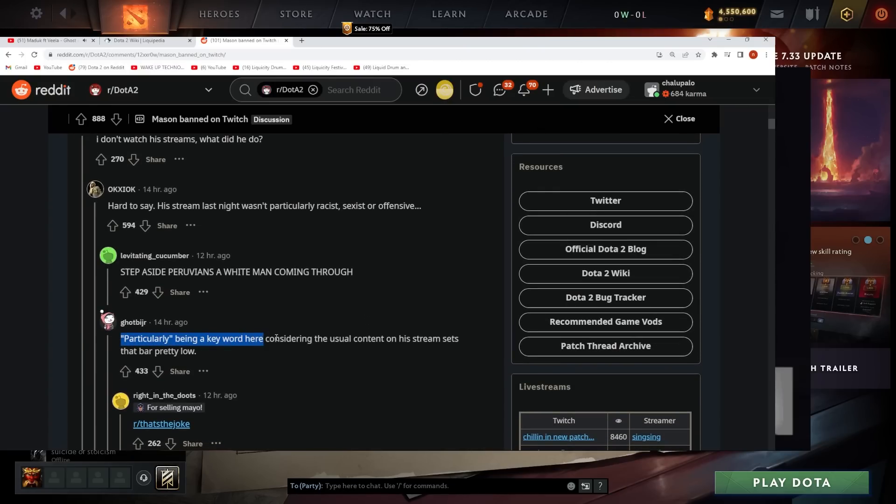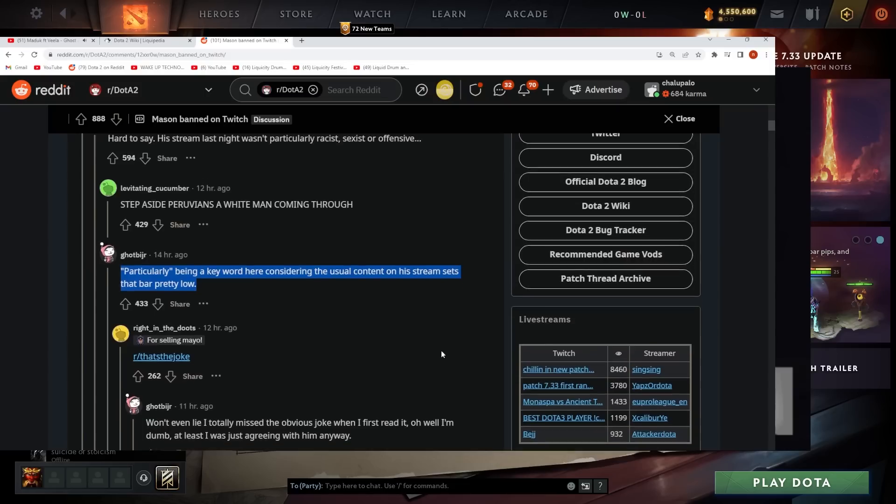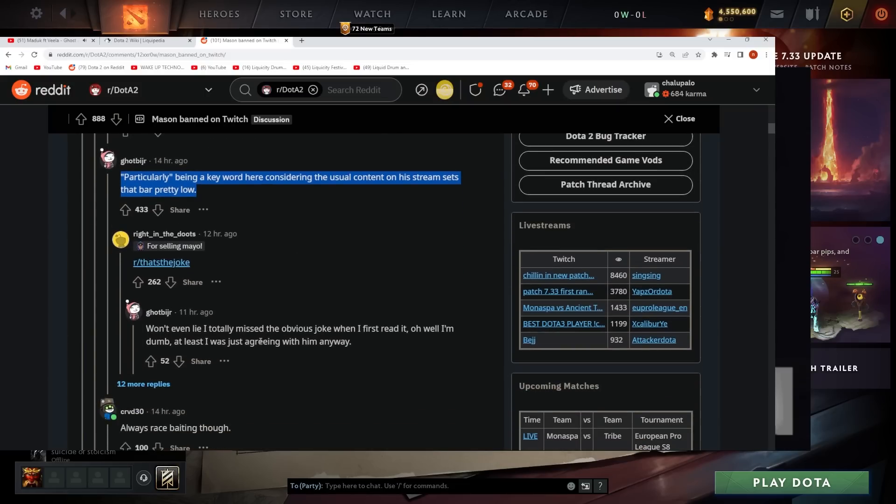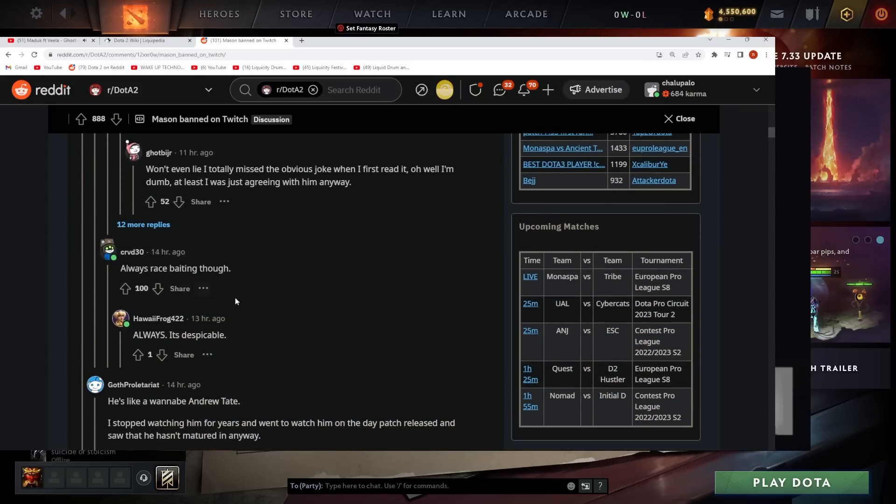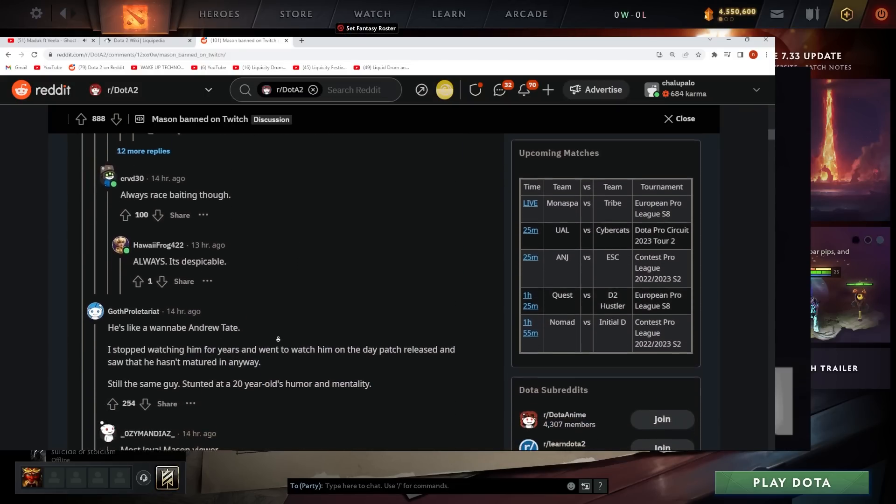Particularly being a keyword here since usual content stream sets the bar pretty low. Yeah. Face-baiting.